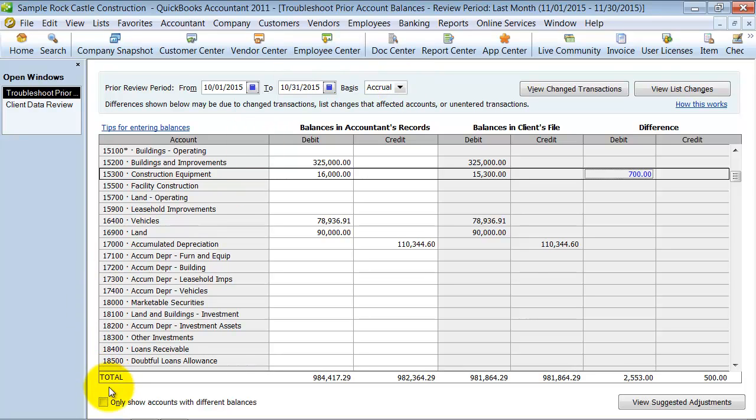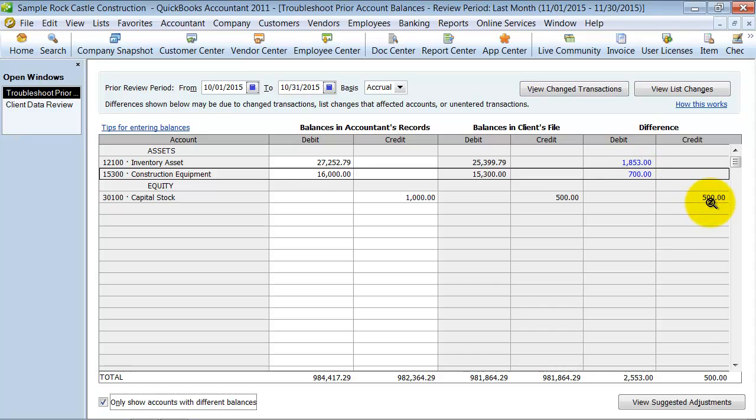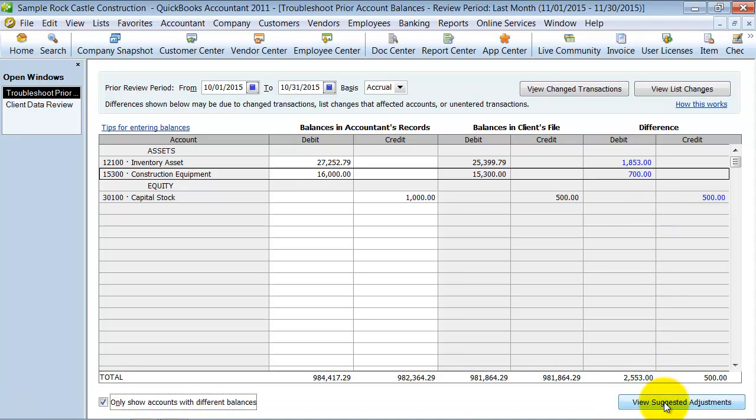You can see down here, it tells you what the difference is between the credits and the debits. You can see what basis you're looking at this, cash or accrual basis. You can say, I only want to see the accounts with differences. So I click that. These are the accounts with differences here.